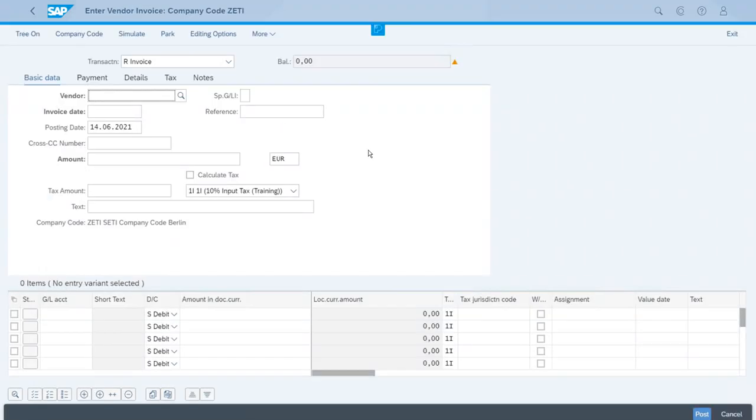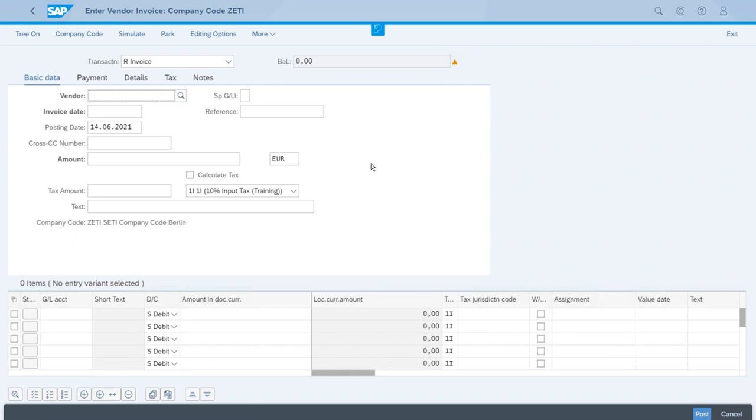At first you can see all the fields in this screen. We don't have the document type available, and the journal entry type is not available for input or to modify the value. As we've been saying, we want to test that, so for this we have to come to the top and click on editing options.